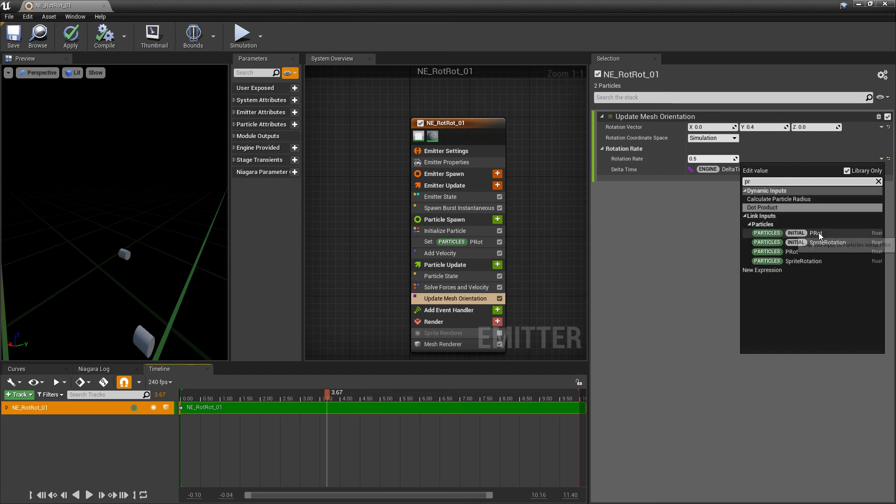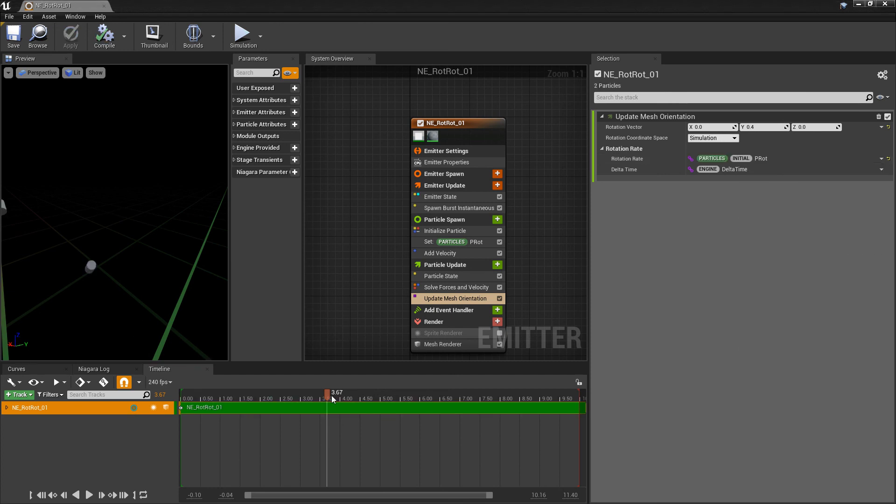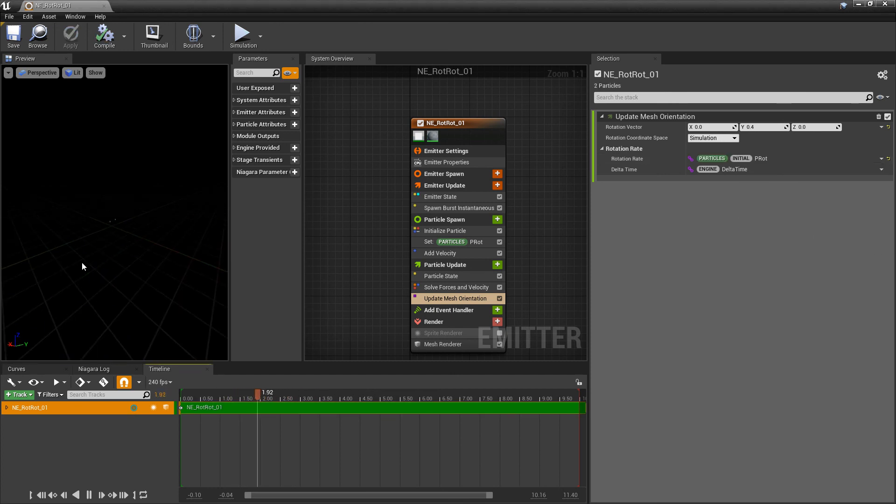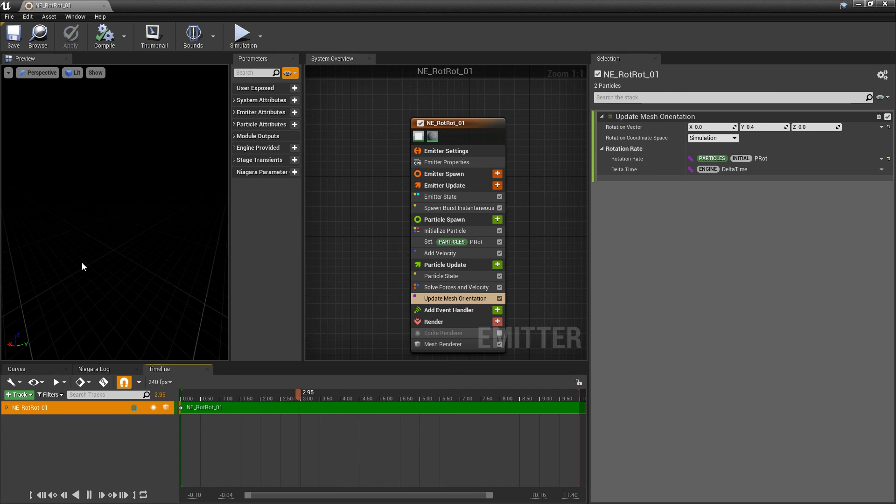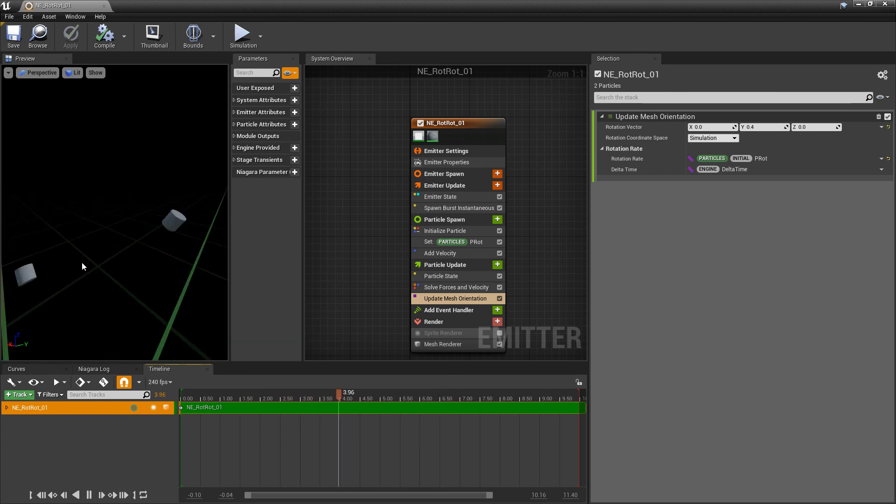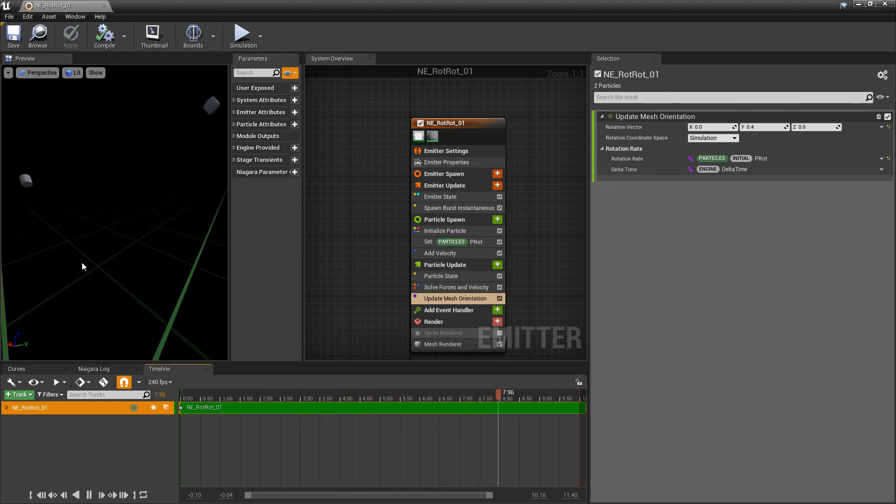We'll do p rot. And just check that out. And we'll probably see them spinning really fast. Yep. But you can see that they're rotating at different rates.